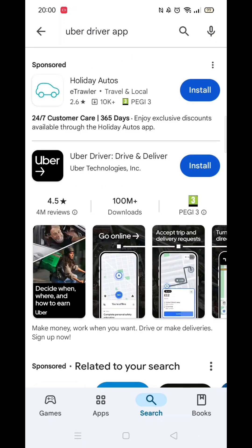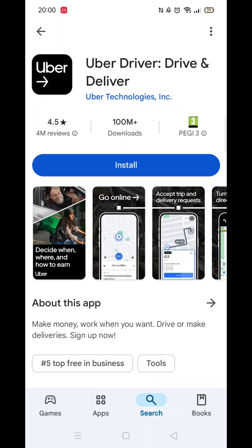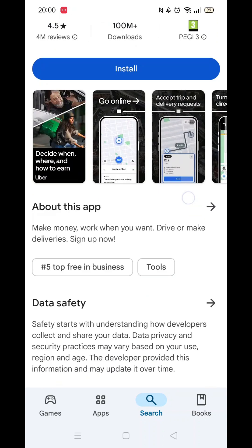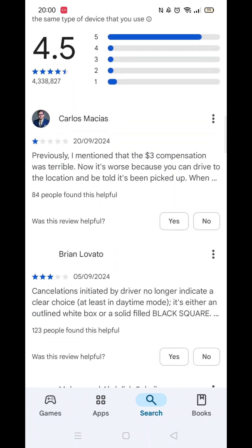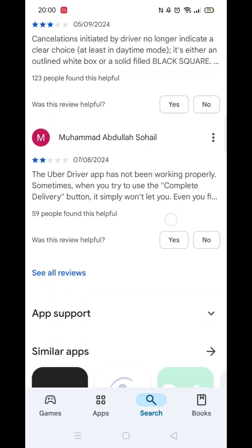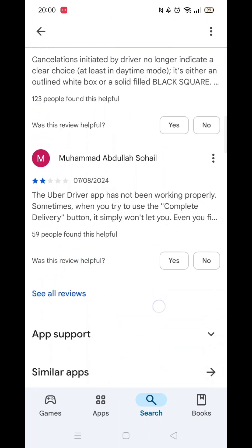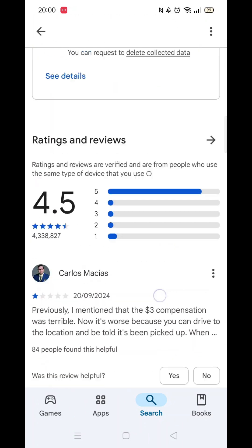From the search results, click on the Uber Driver app to open up the app's page. From here, you can scroll down to see info about the app, such as customer reviews and ratings.